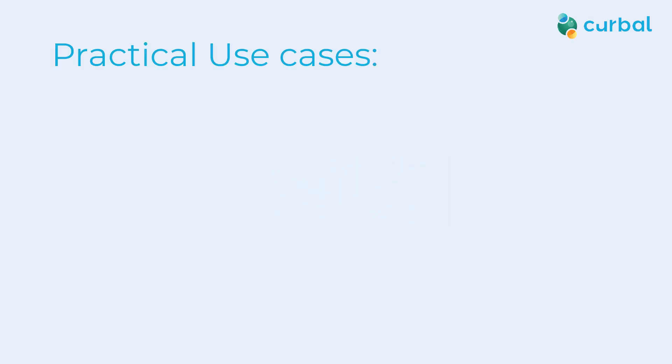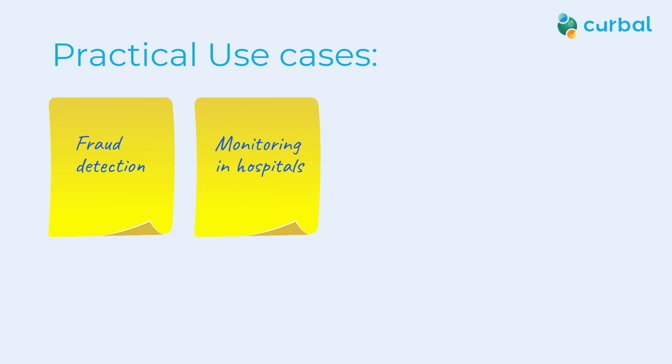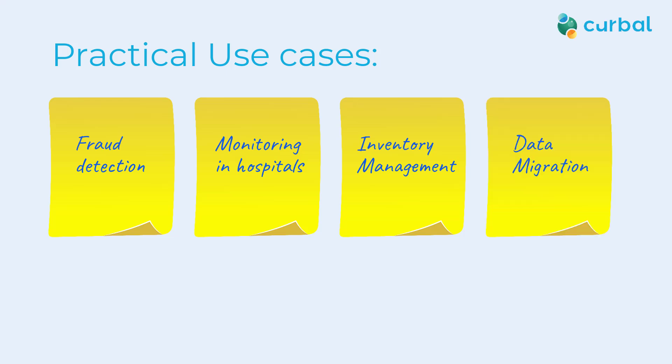Where are data flows used? I'm going to give you some examples. You have fraud detection by analyzing transaction patterns in real time, monitoring of vital health signals in hospitals, inventory management in retail to update product availability in real time, moving data from legacy systems to more modern ones, or enriching data from multiple sources.